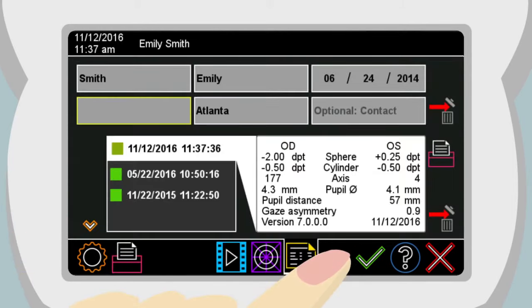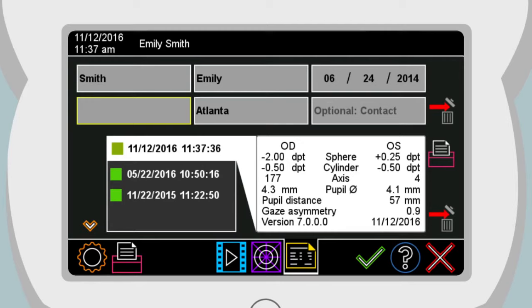For an anonymous measurement, touch the green checkmark without entering patient data. Instead of the patient's name or ID, an automatically assigned rolling number will be used.